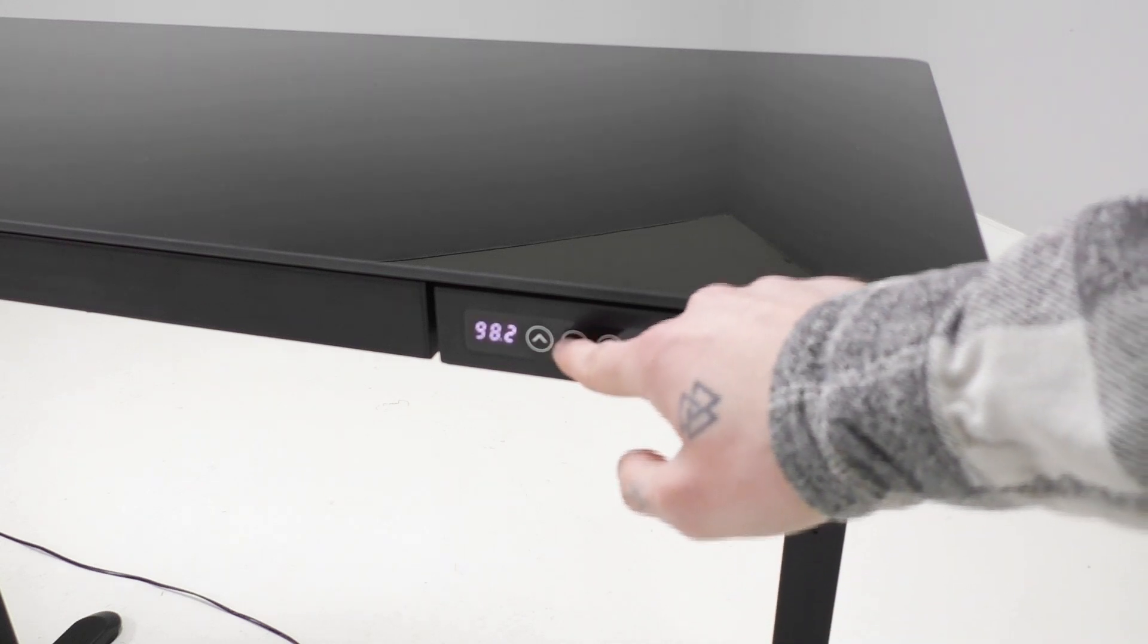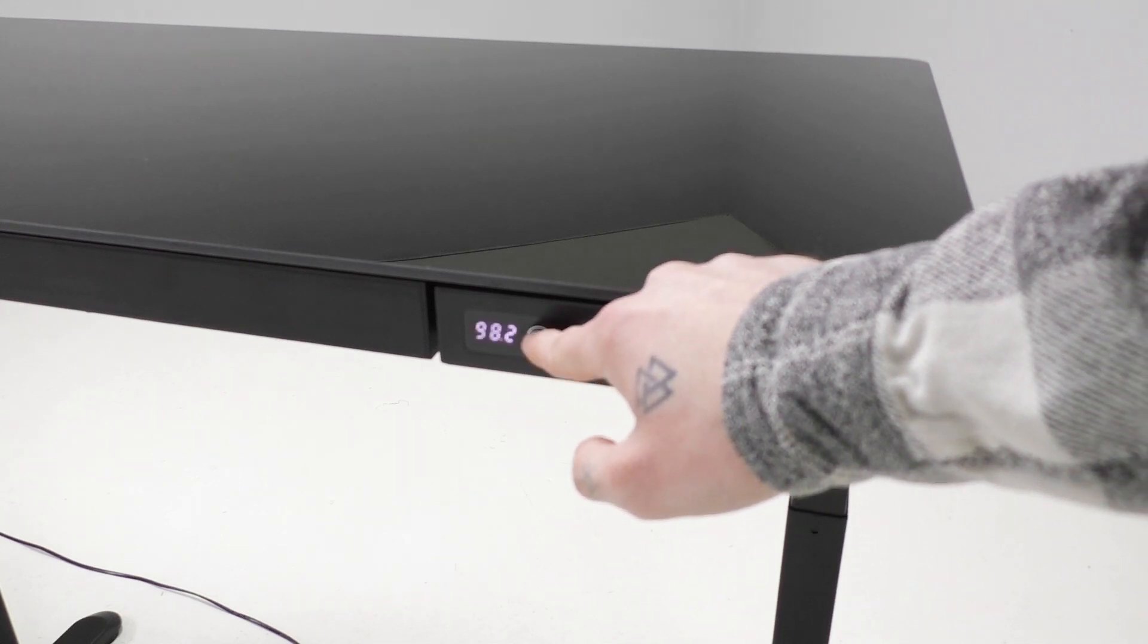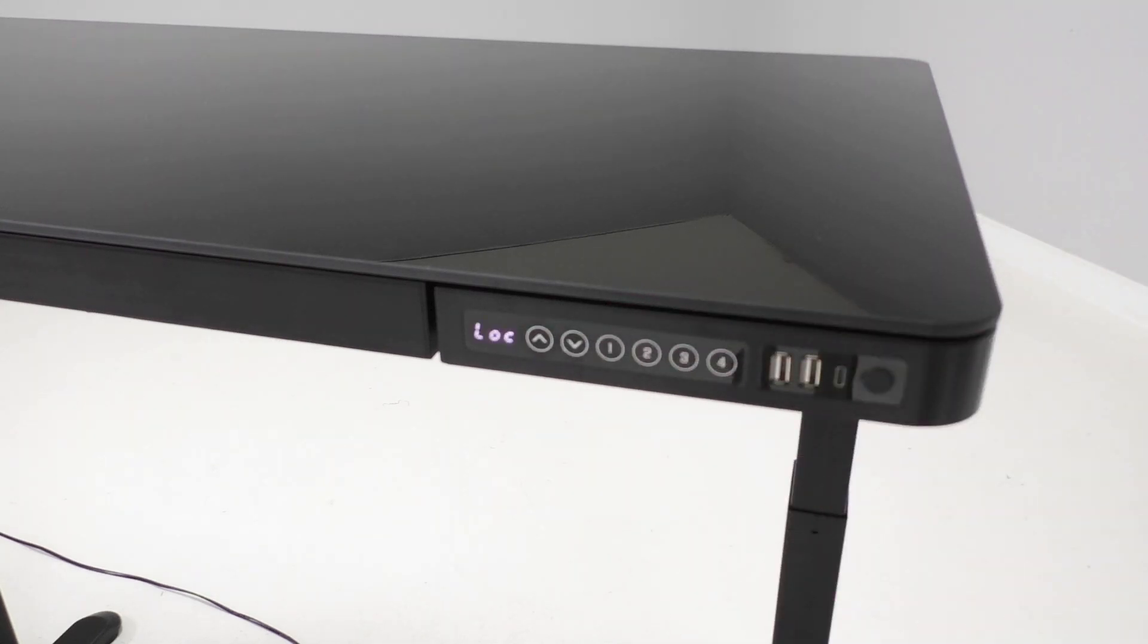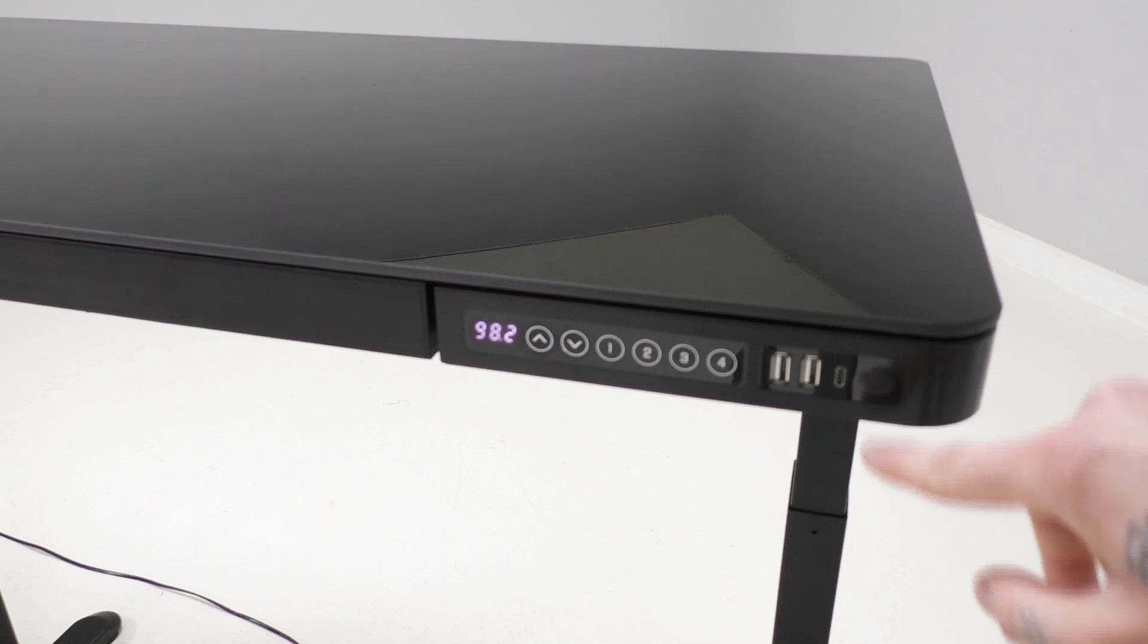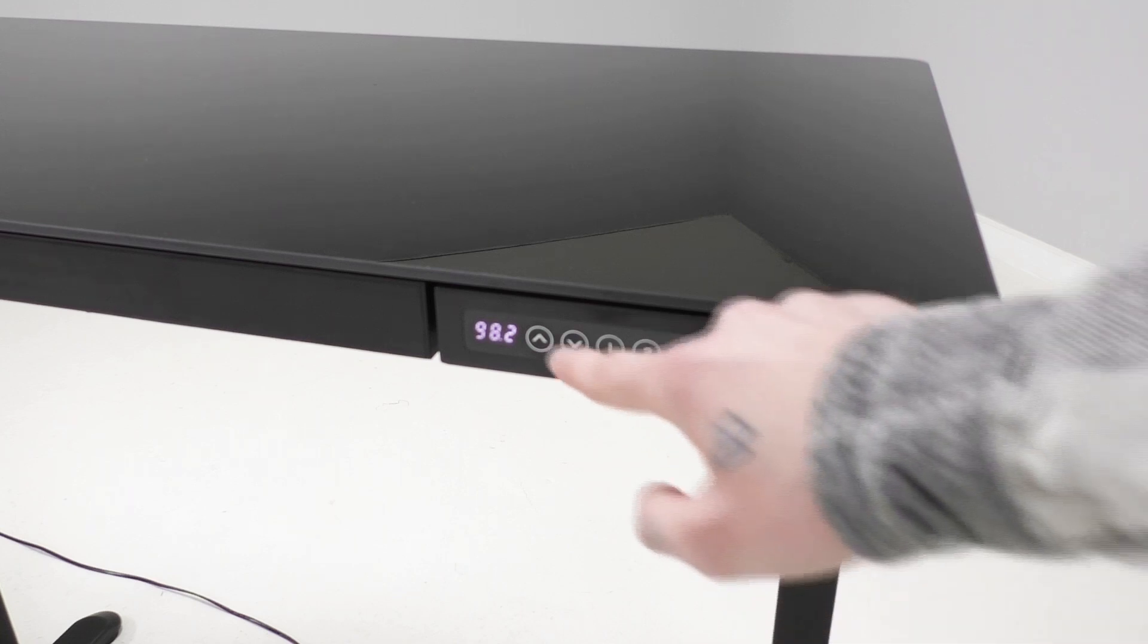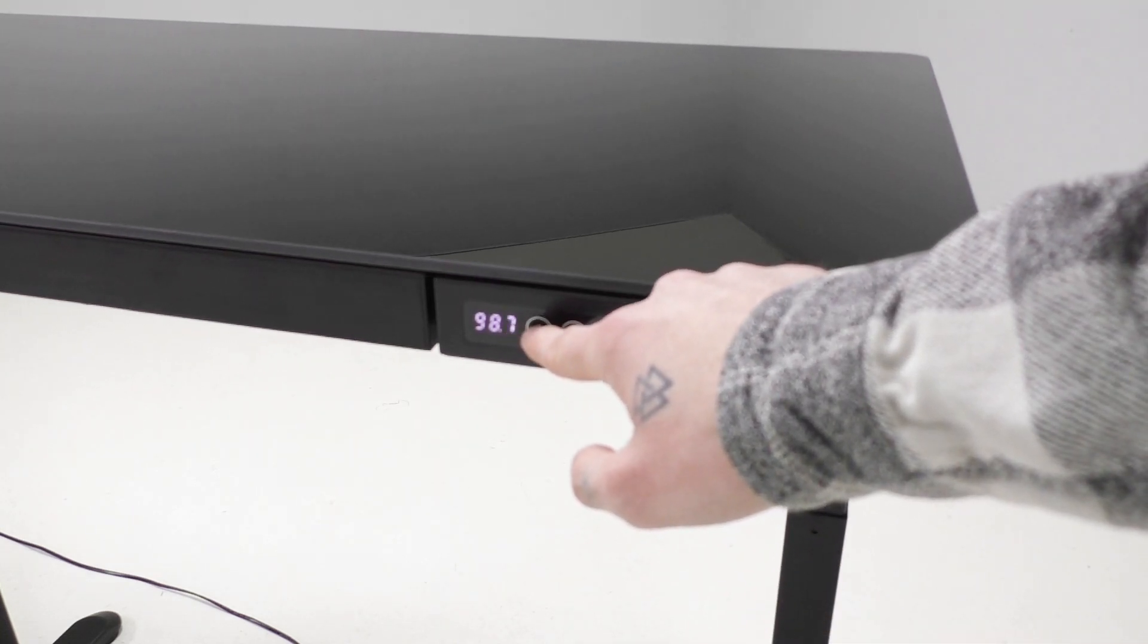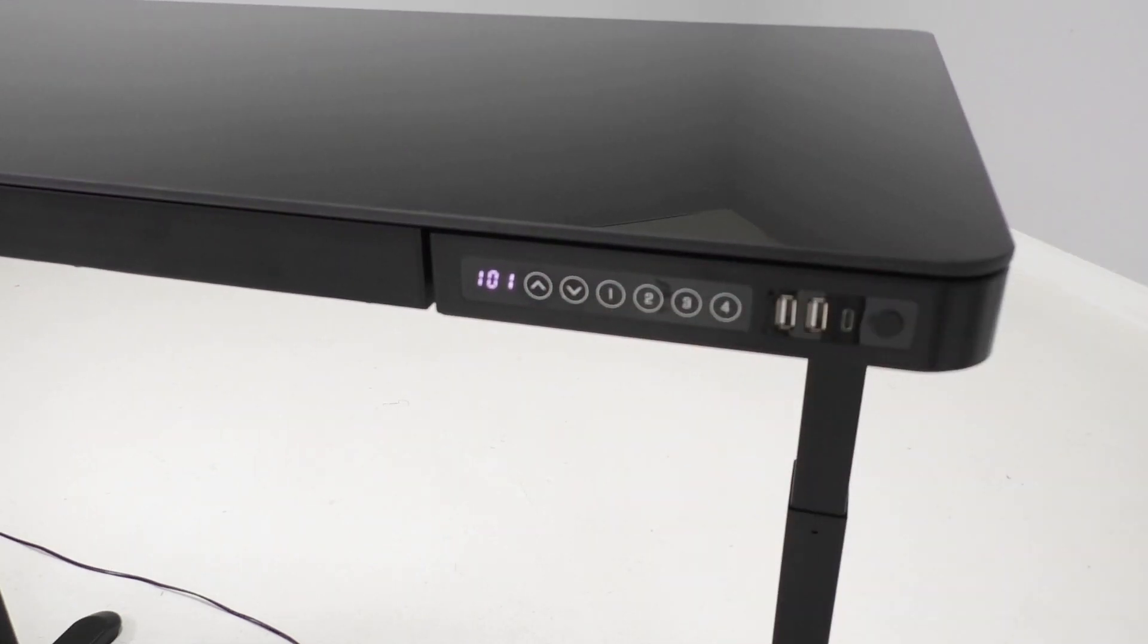When you press that button it will lock the desk at the height that it's currently at. So once it's been locked you can press the up arrow, down arrow, one of your memory settings, doesn't matter, your desk is going to stay at the set height. To unlock the desk again simply press the lock button one more time.